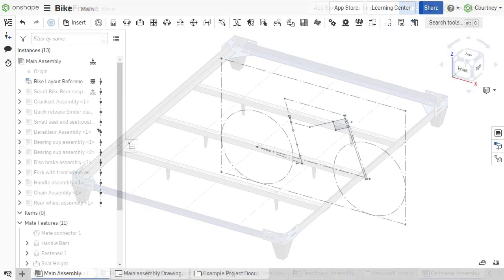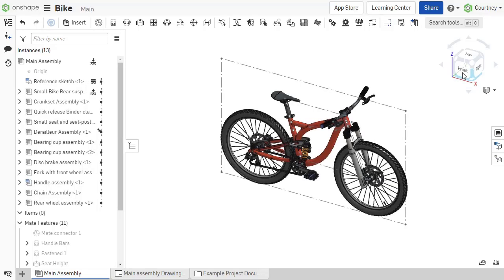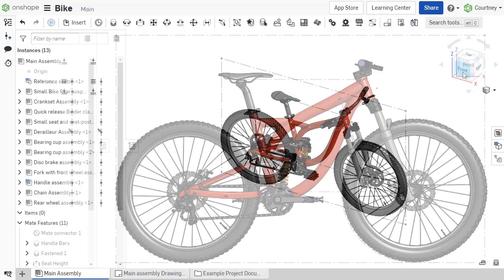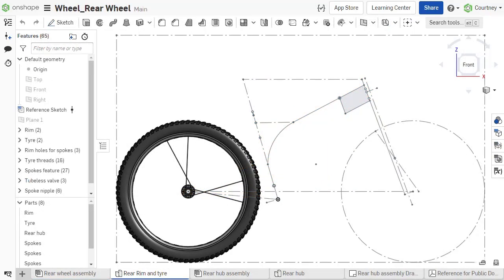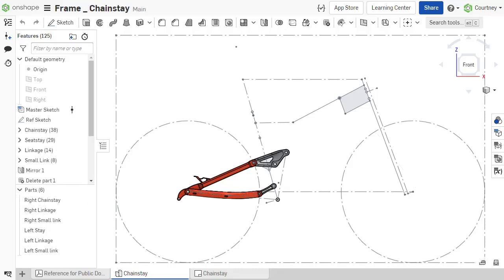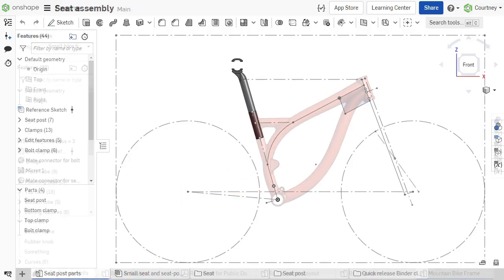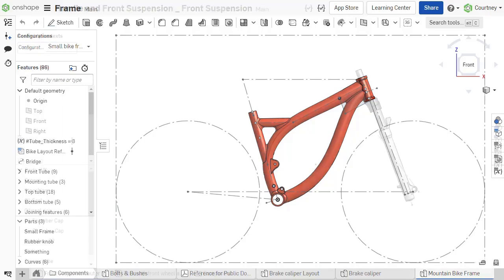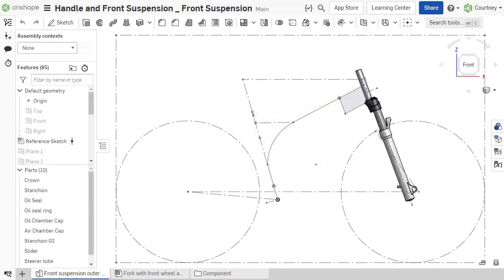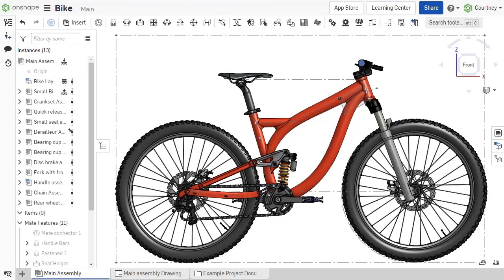The second type of layout sketch defines key interface points for components designed in isolation and then assembled for the purpose of linking components. This ensures they fit together properly when assembled and has the potential to increase the document performance, having less features in each part studio to rebuild.